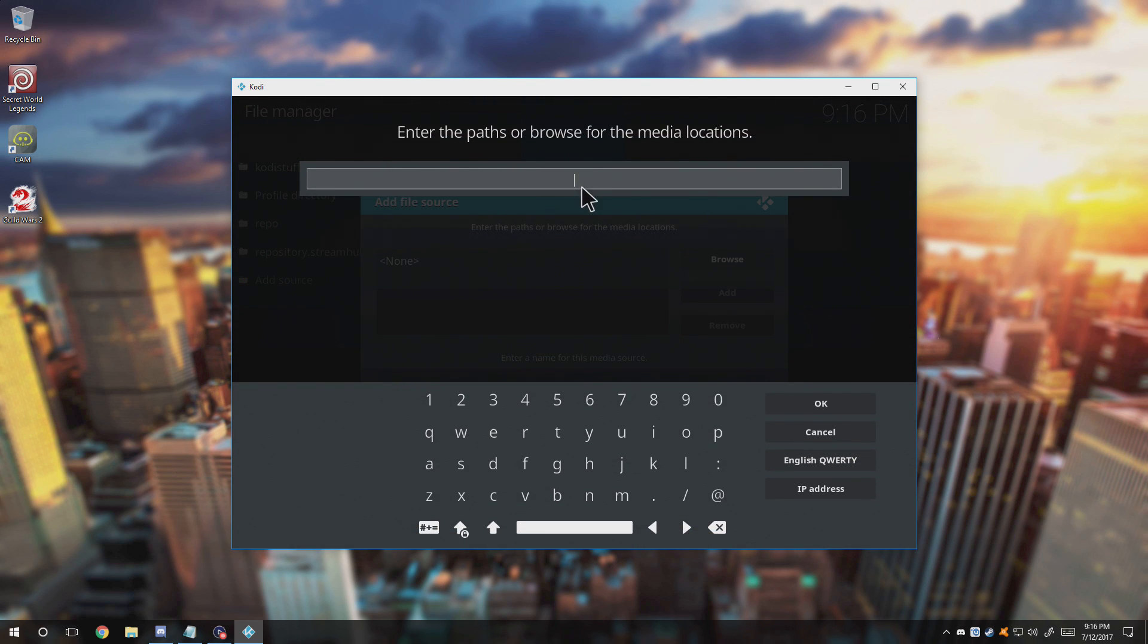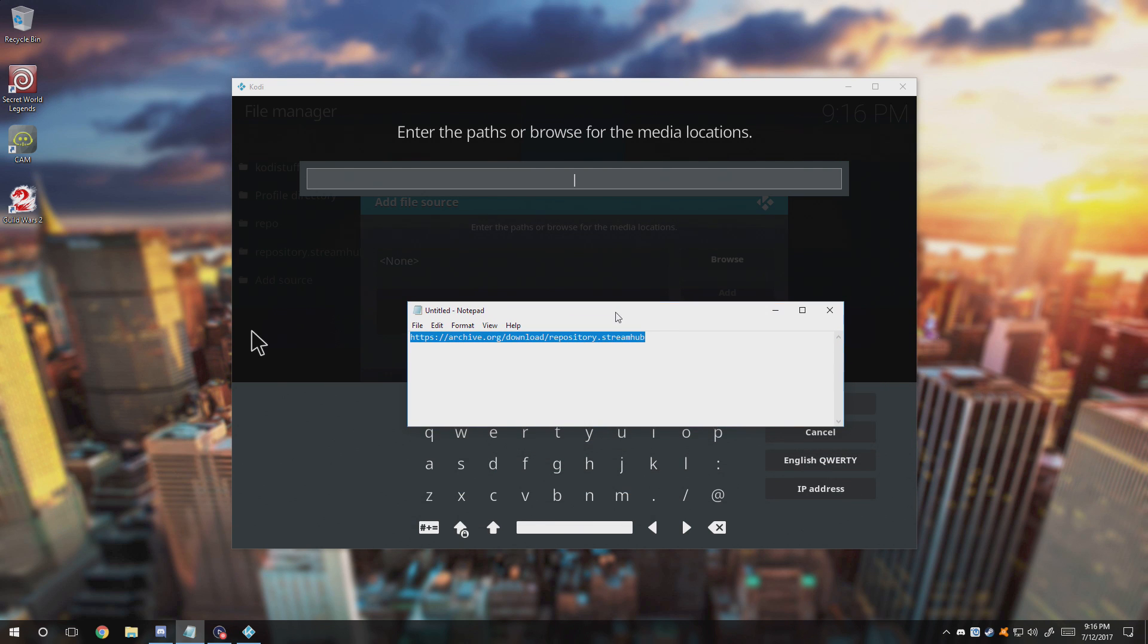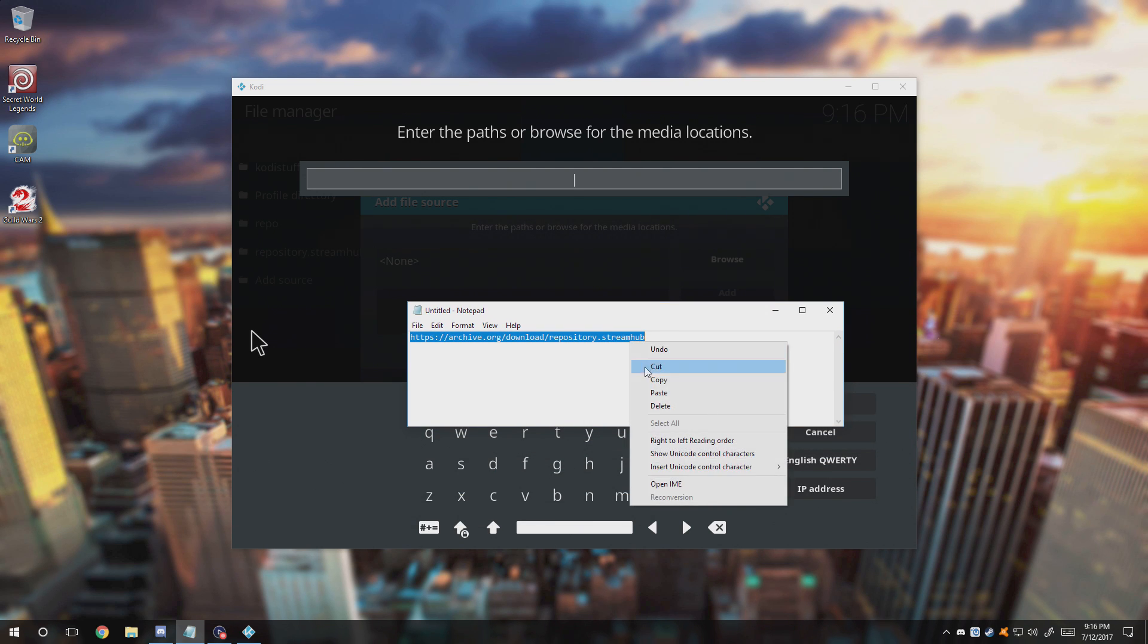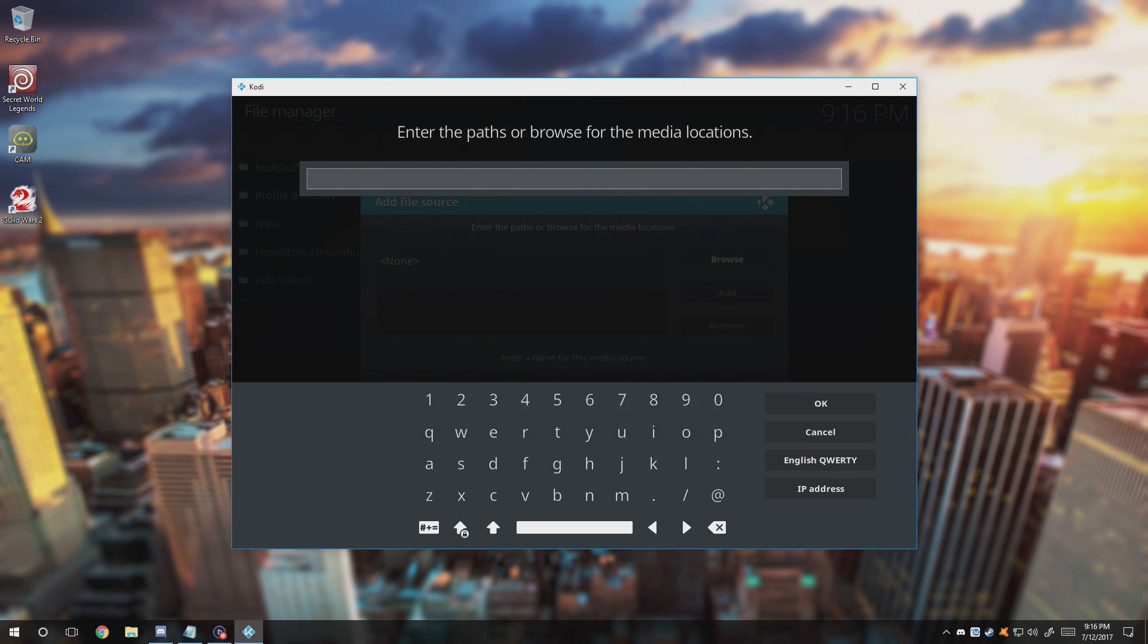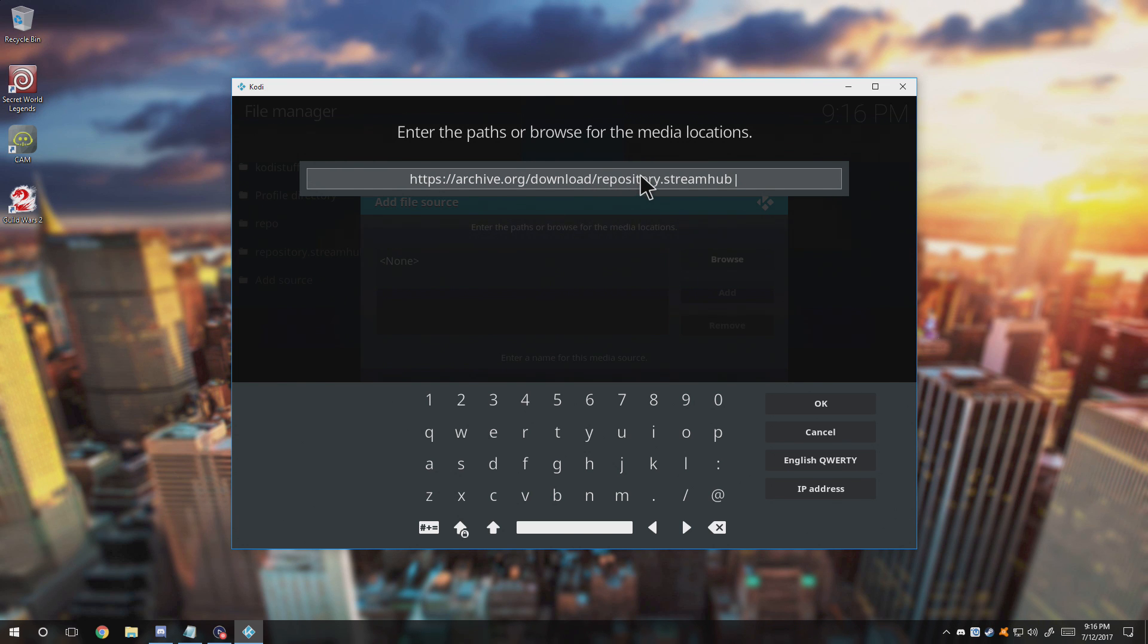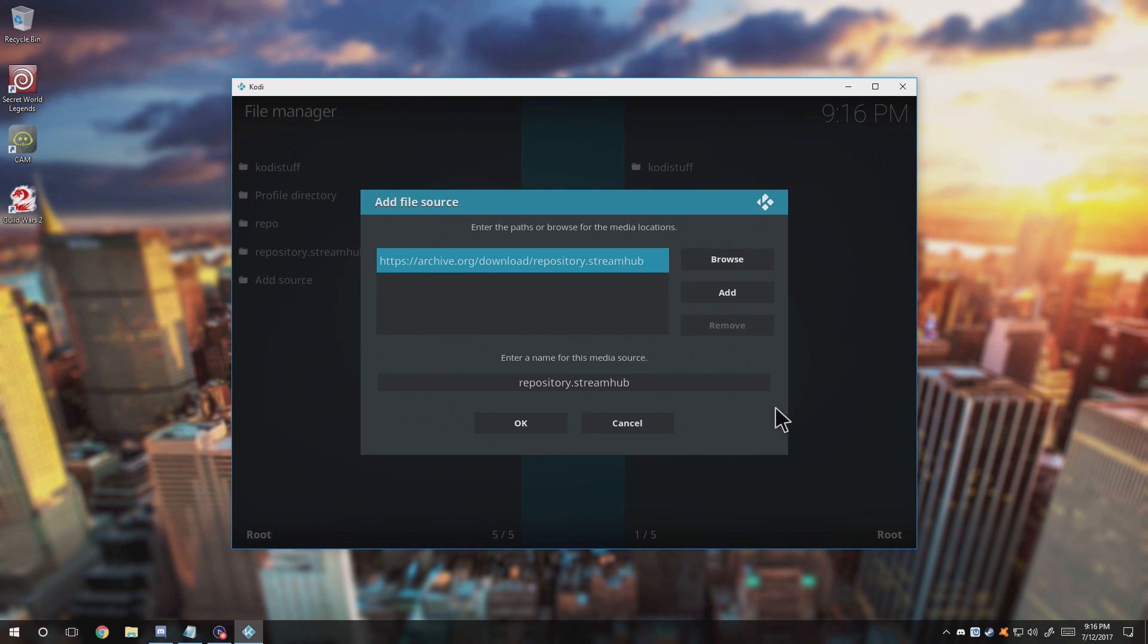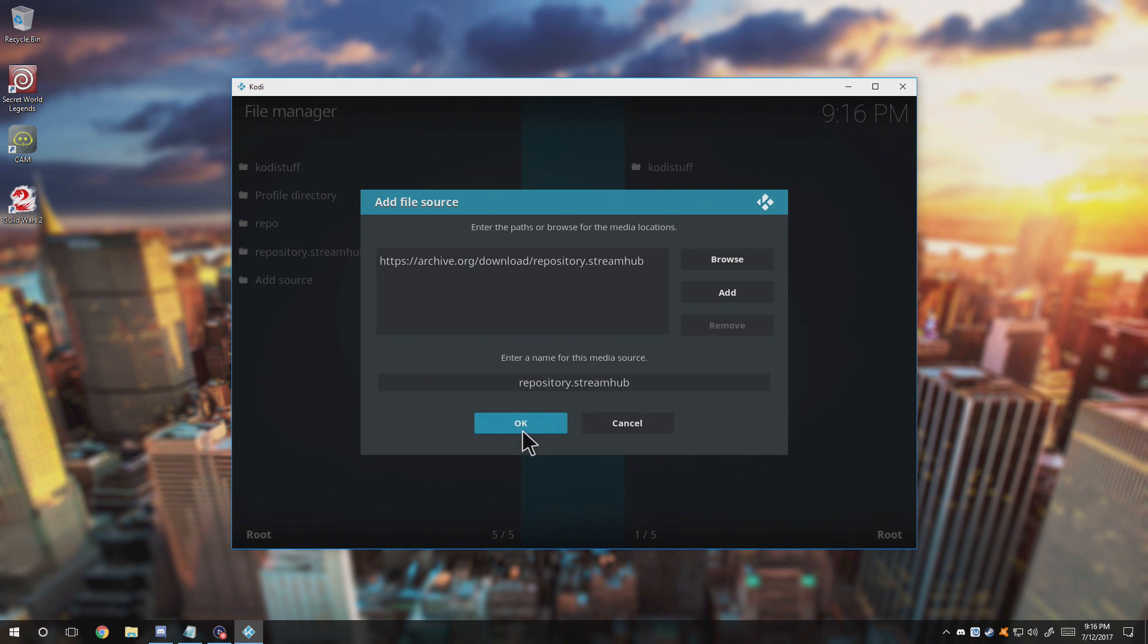After we go to Add Source you click that. Now what should we put in? We need to put in this link right here which is also in the description bar for you. This link is specifically for StreamHub. So StreamHub will be the one that we're going to be using. I can just go ahead and copy and paste it into mine.